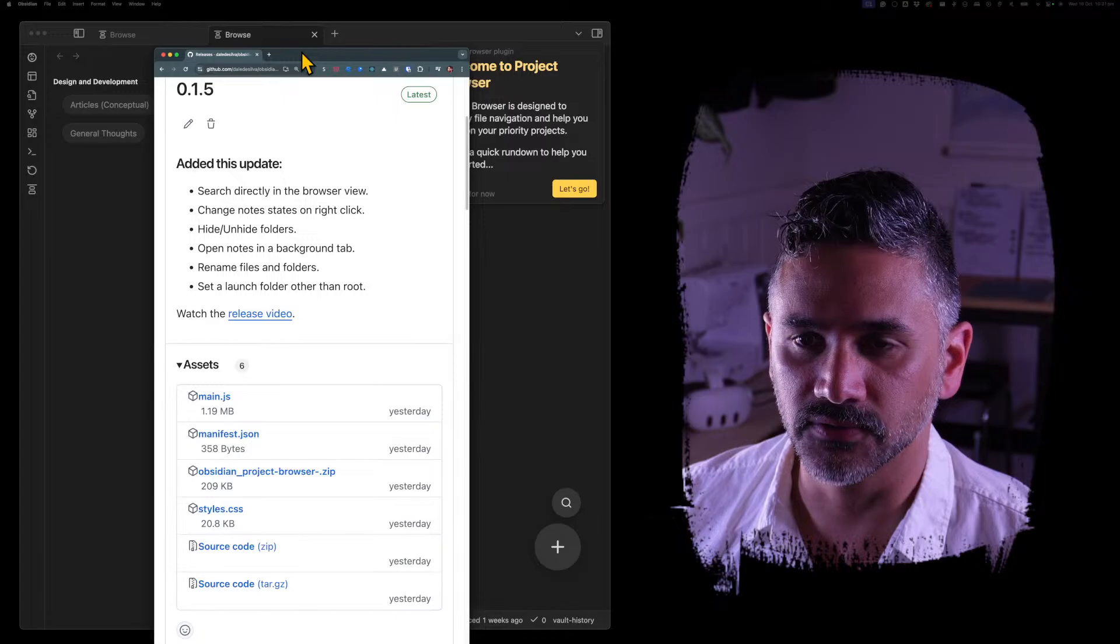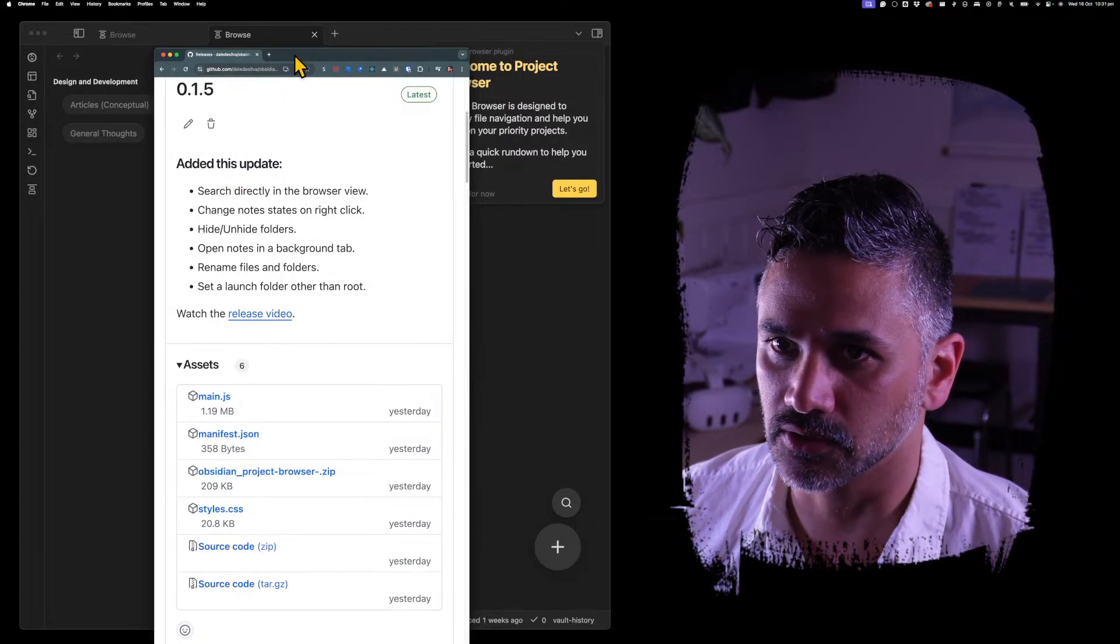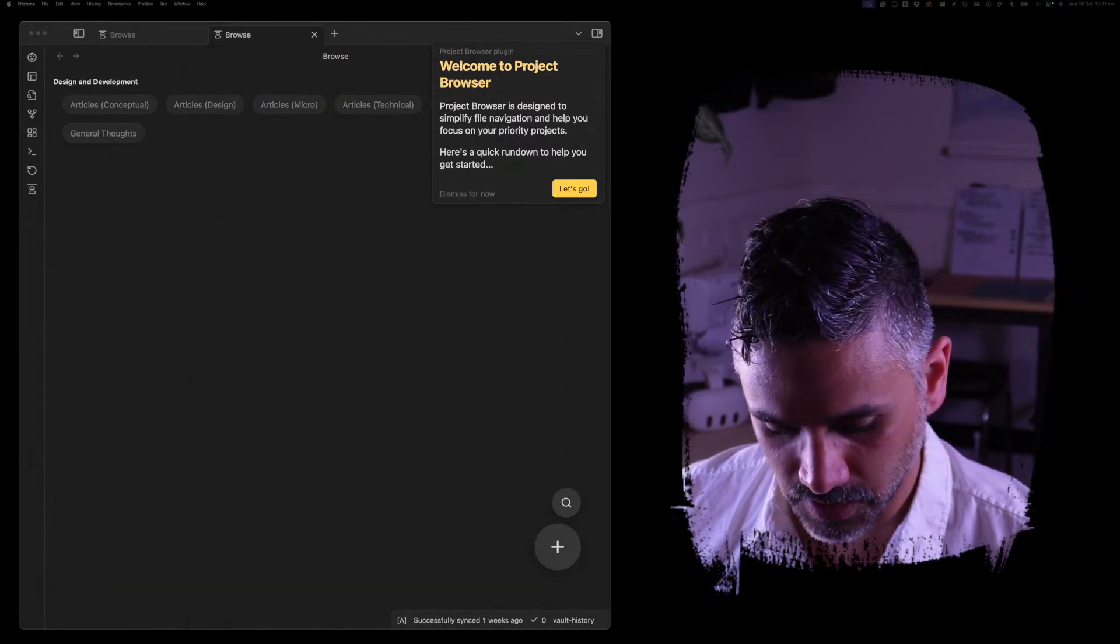Howdy! Thanks for joining. I'm going to walk through Project Browser version 0.1. If you go to the Releases tab in GitHub, you'll see all the changes there, but I'm going to talk you through them today.